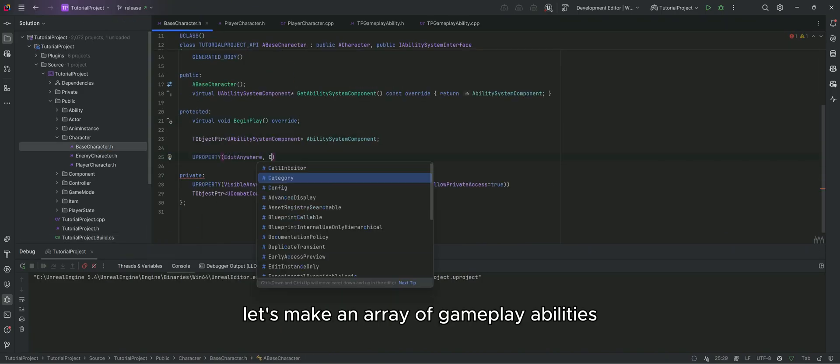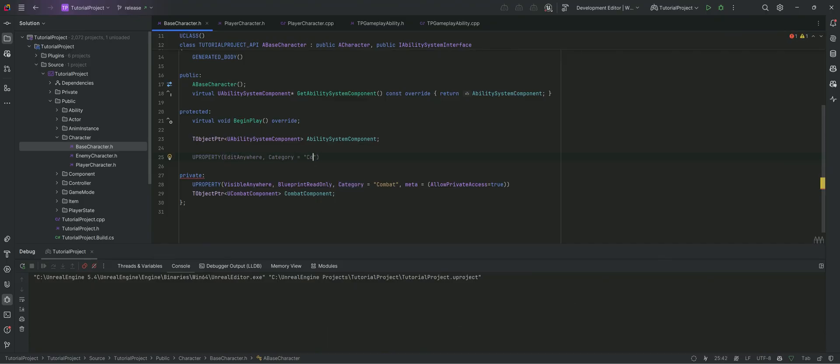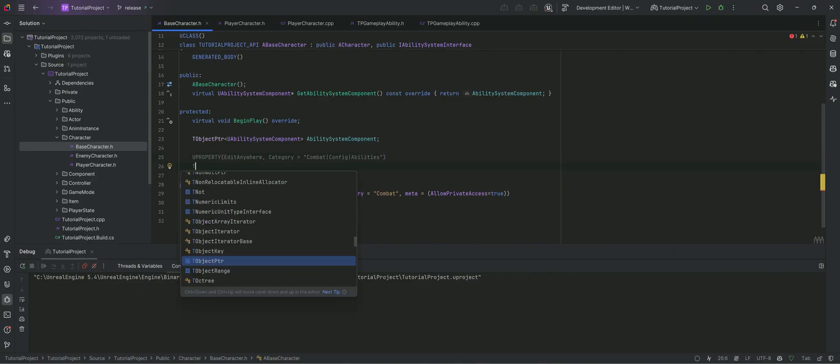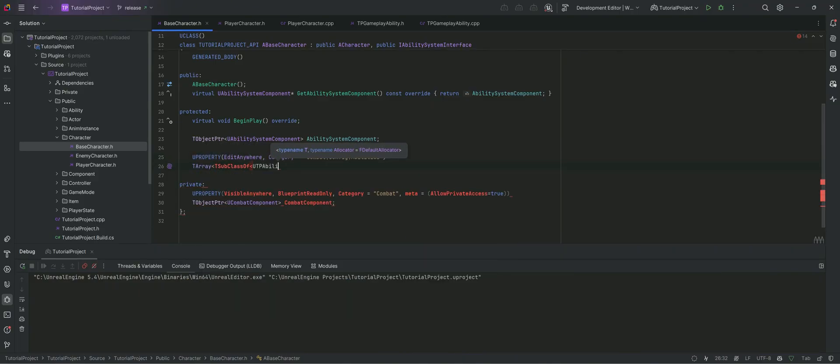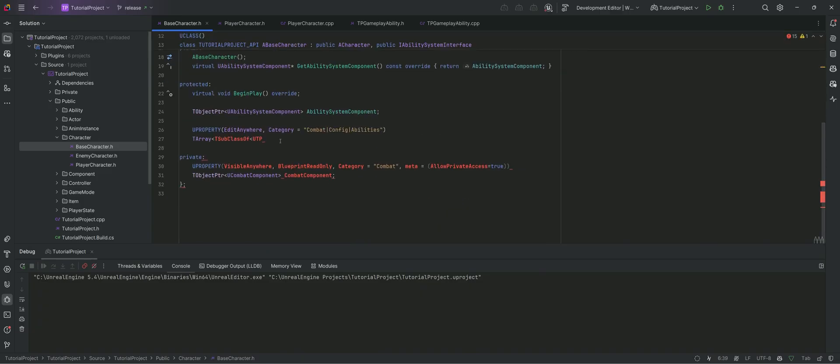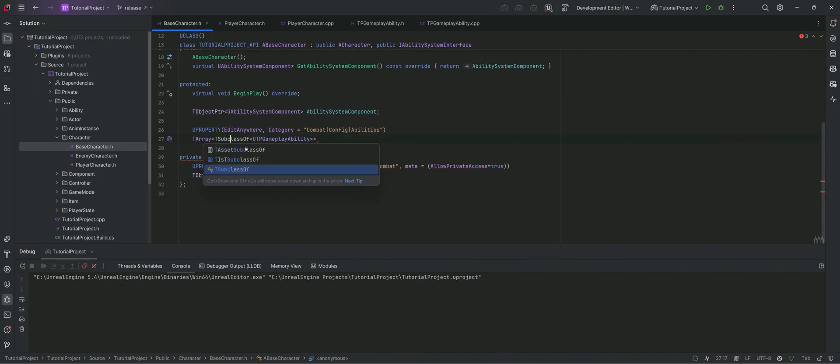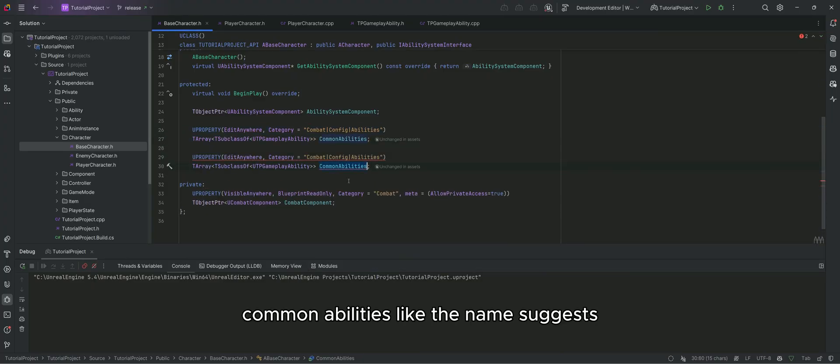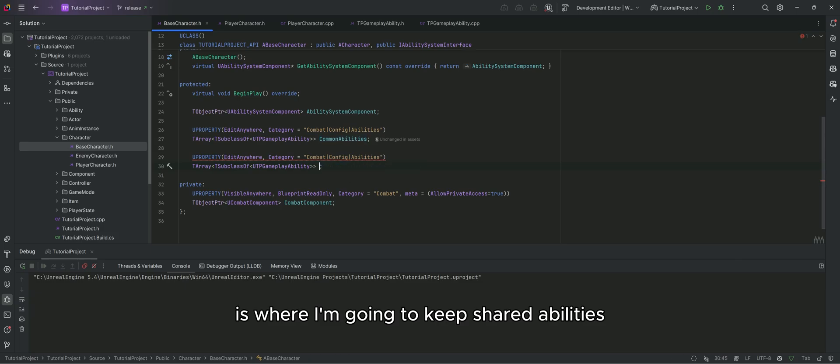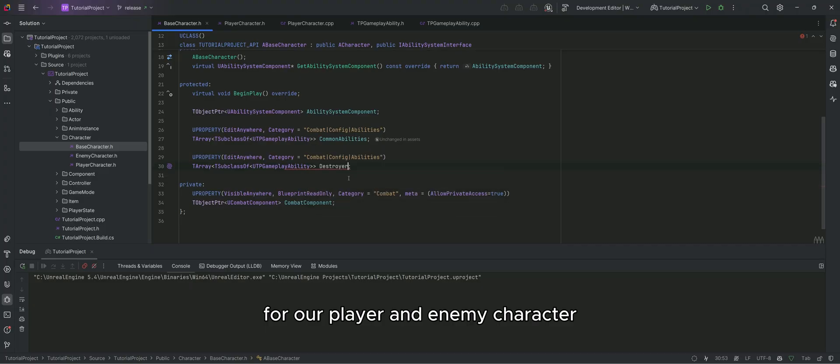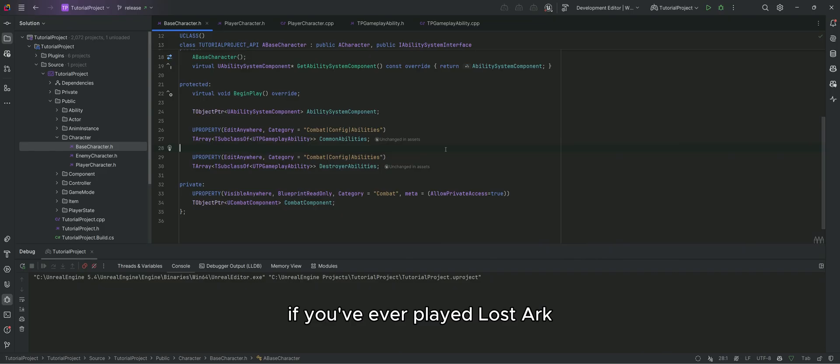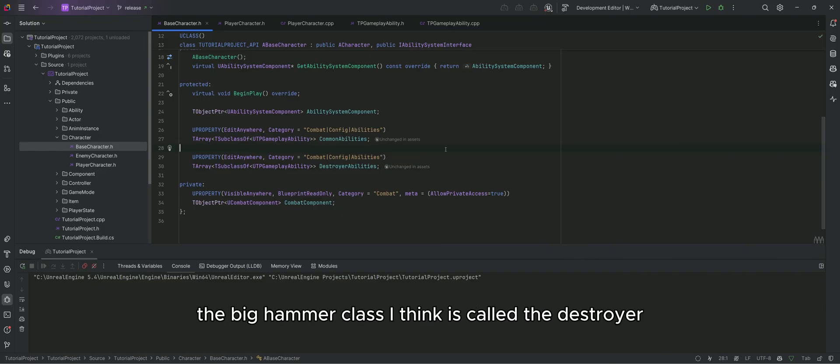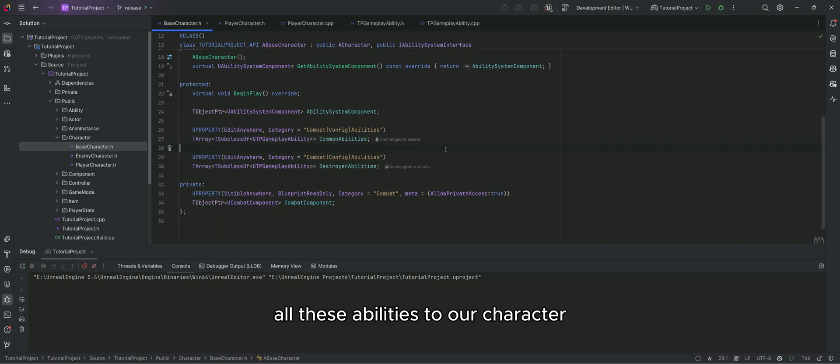Let's make an array of gameplay abilities on our base character so that we can set them in the blueprint. Common abilities, like the name suggests, is where I'm going to keep shared abilities for our player and enemy character. Since my weapon is a big hammer, if you've ever played Lost Ark, the big hammer class I think is called the destroyer, so I'm just going to call it destroyer here.